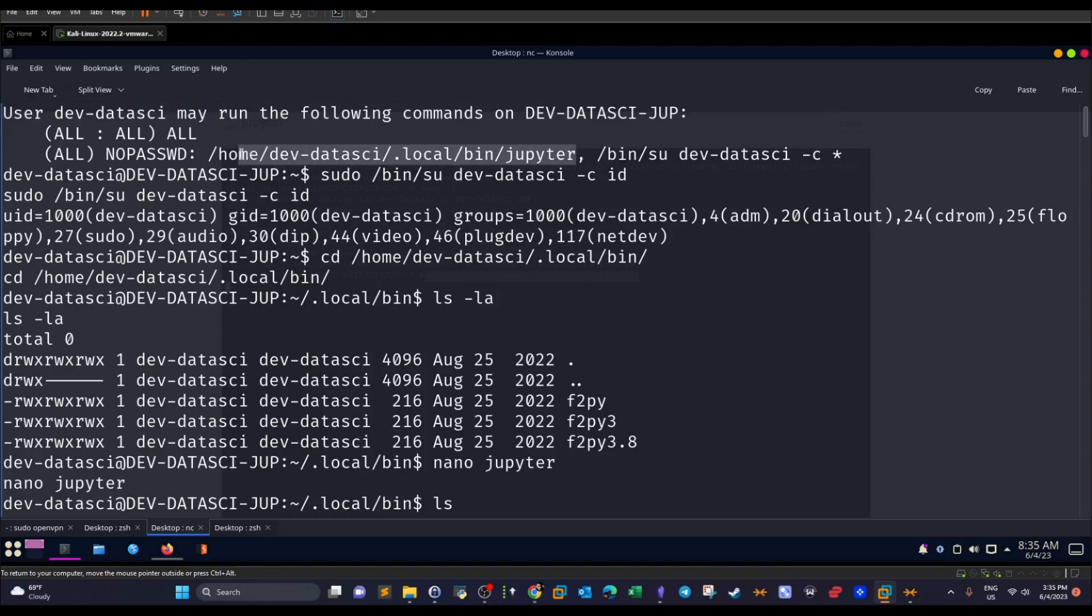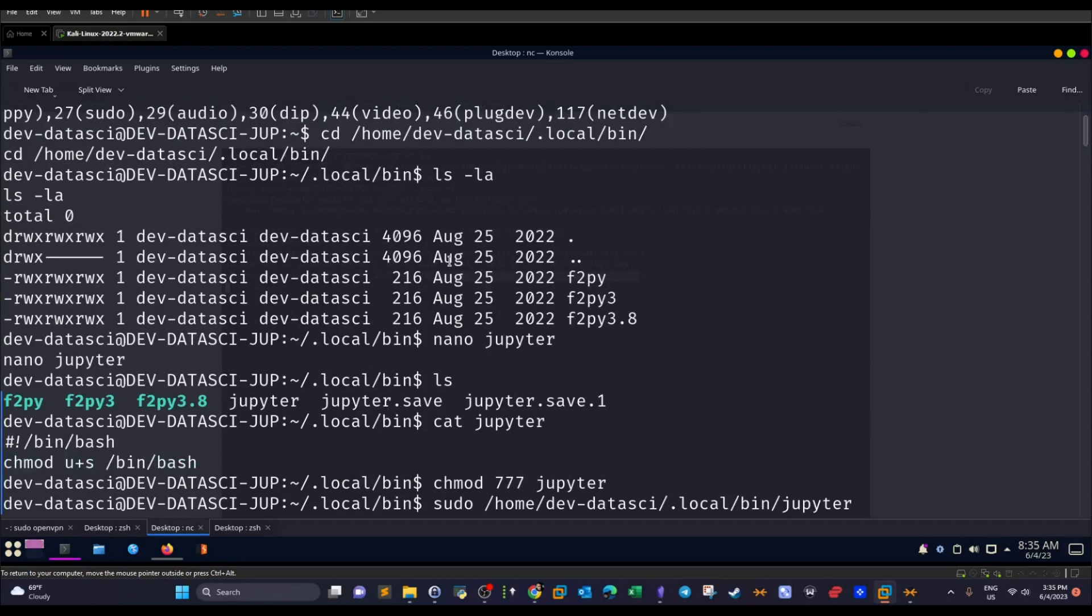Okay. So when you run the jupyter, it will run the reverse shell and connect back to you as root. Easier than that, we can change the permissions of the current bash shell on this machine and attach the SUID bit set. So it runs as root.